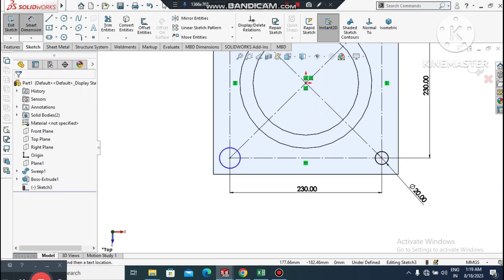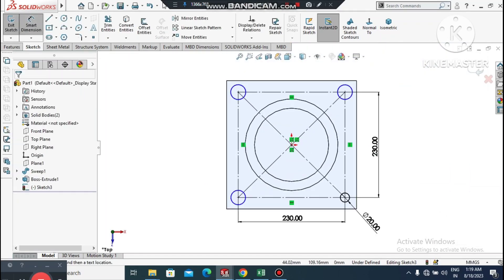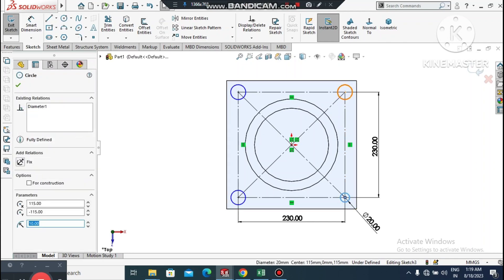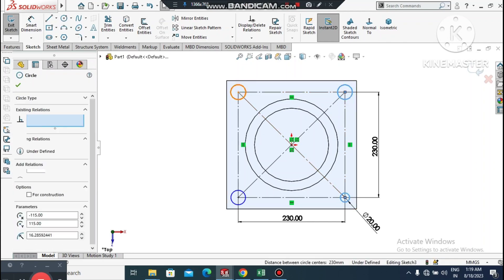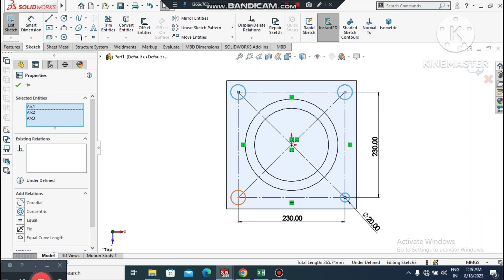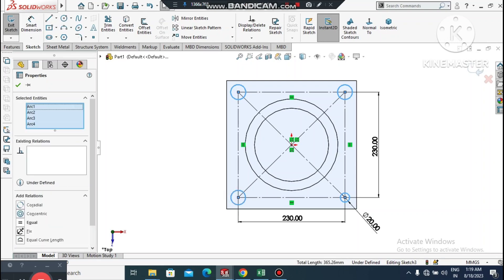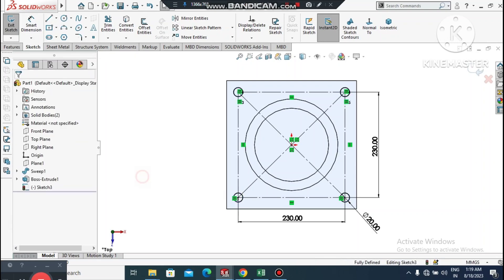Go to Smart Dimension, select this circle and set it to 20mm in diameter. We have the option to use an equal pattern or equal relation. Select this circle, then press Shift and select all the other circles, and apply an Equal relation so all circles are equal.